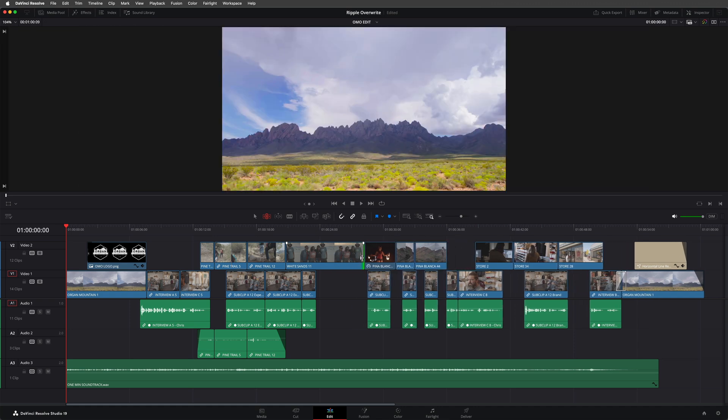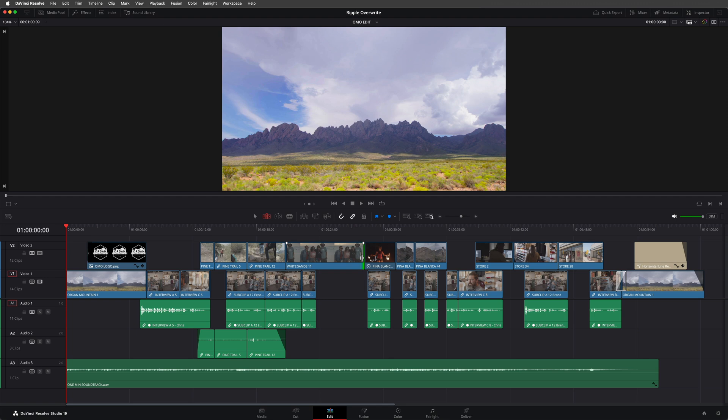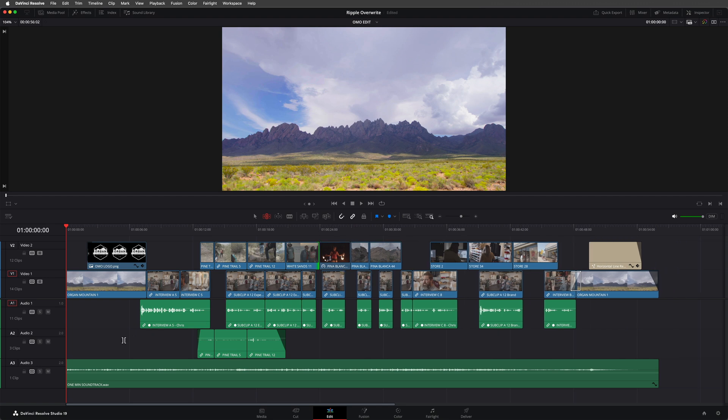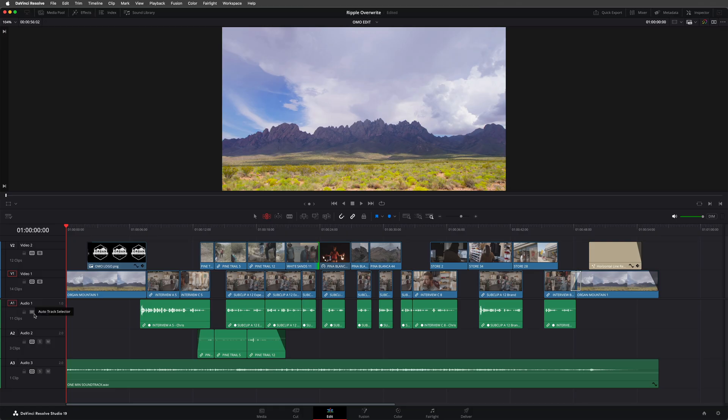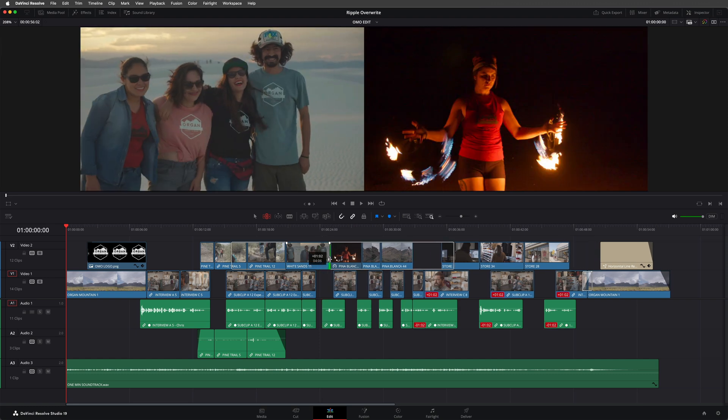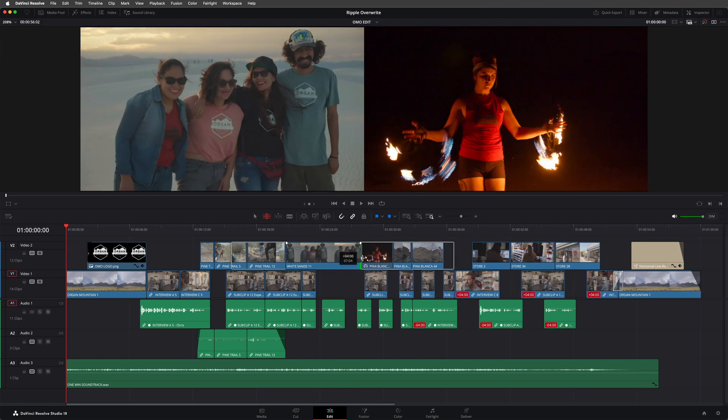This is because by default, Resolve is ensuring everything remains in sync as much as possible for the rest of the timeline, provided the auto track selector control is enabled for those tracks. So if I turn this off for the first audio track, you can see that the clips on that track then aren't rippled and go out of sync.